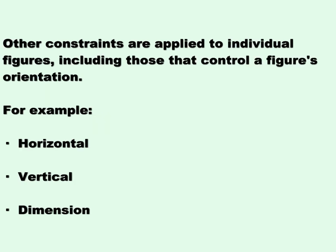Other constraints are applied to individual figures, including those that control a figure's orientation. For example, horizontal, or vertical, and dimension.